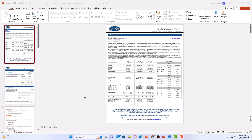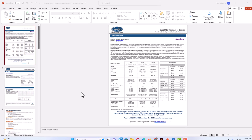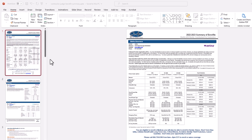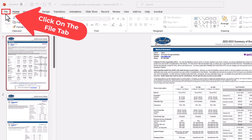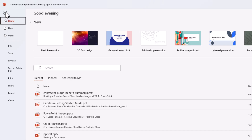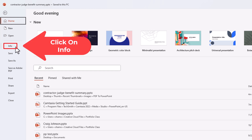If you want to view the word count of your entire presentation, it's very easy to do. First thing you want to do is go up to the upper left hand corner, and you want to click on the File tab. Then you want to go down to where it says Info, and click on Info.